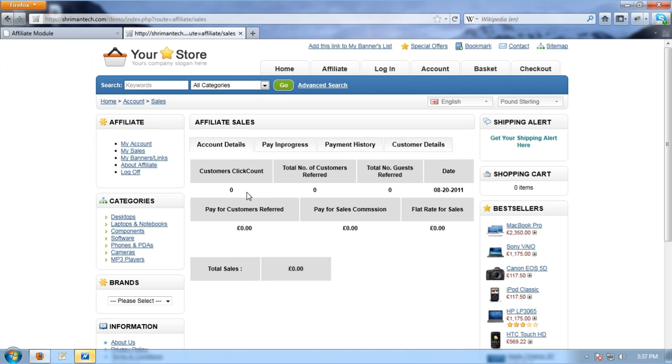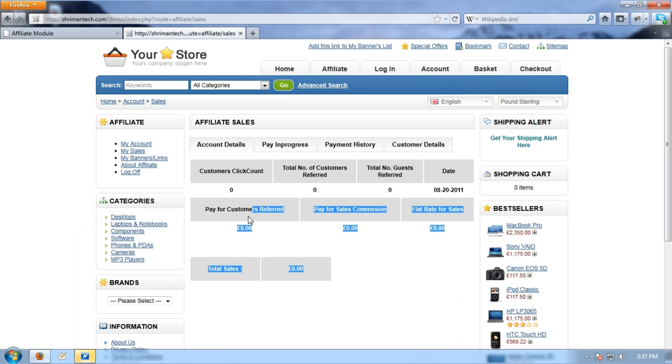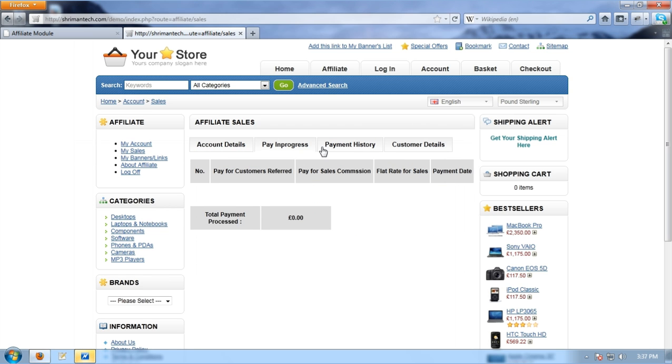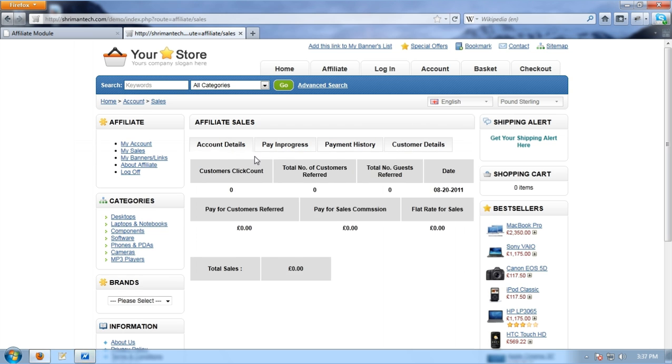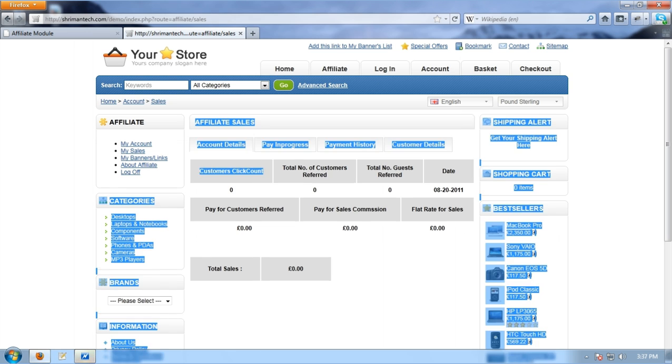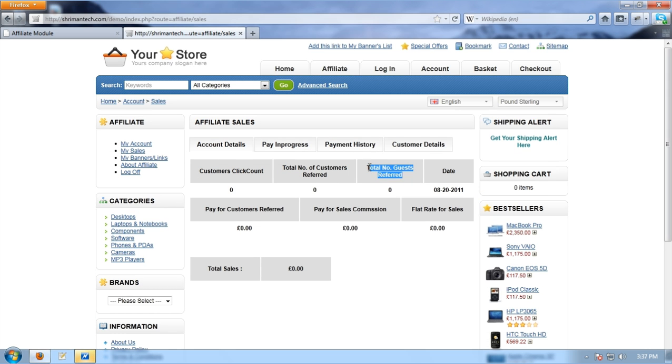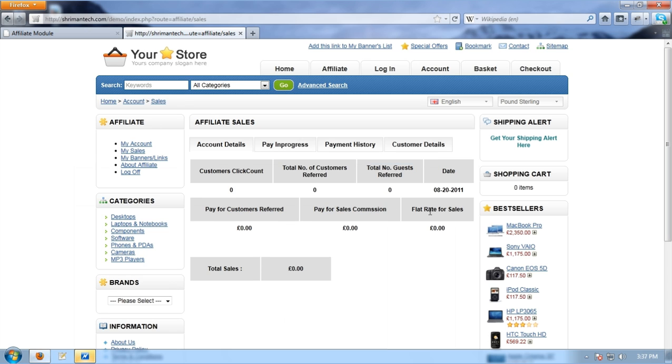That's really good. Here we can see all the affiliate related details like customer click count, total number of customers referred, total number of guests referred, pay for customers referred, pay for sales commission, flat rate for sales and total sales.